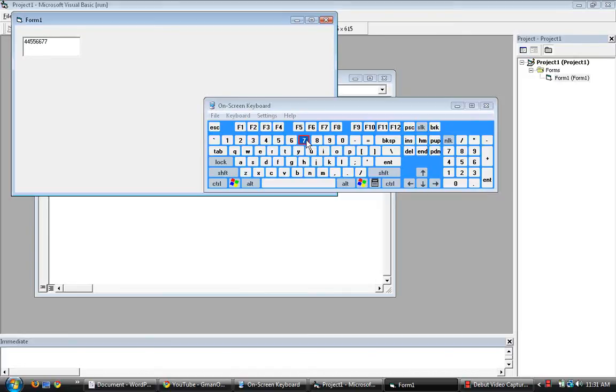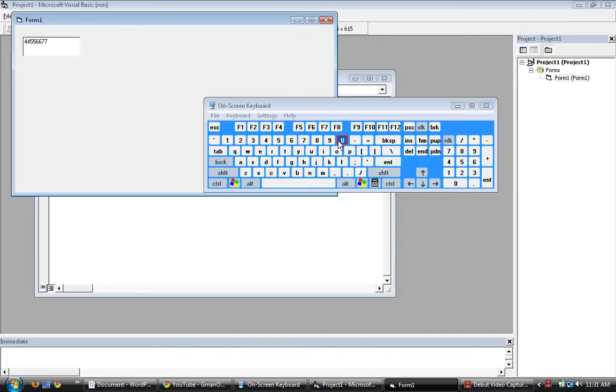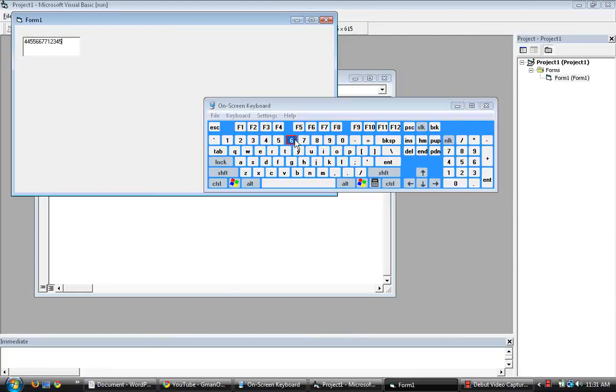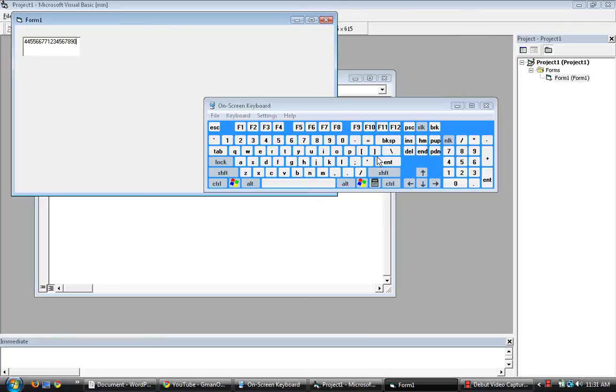But here since we only made it exclusive to zero to nine, only these numbers here will work. Letters no, even the symbols no, even enter no, even backspace no.